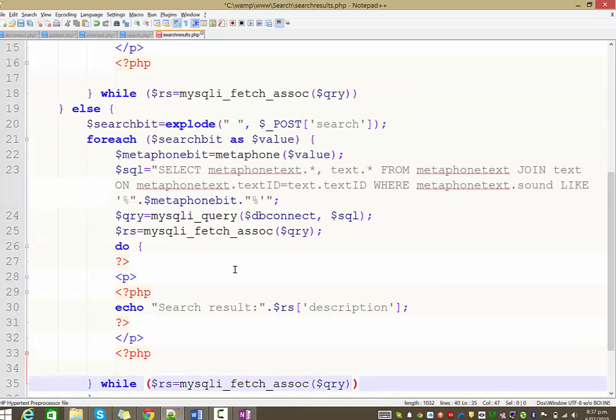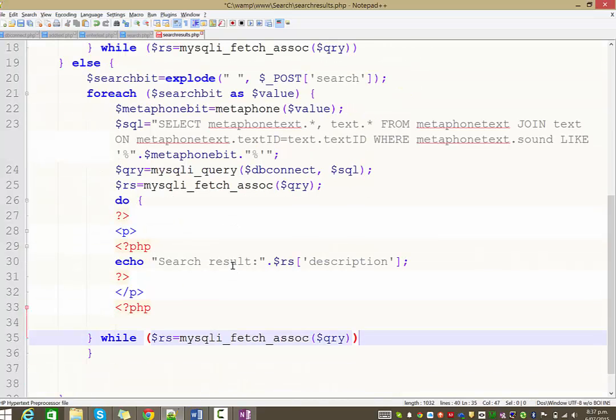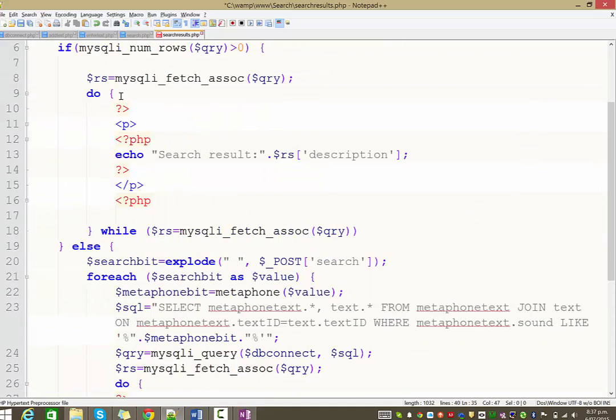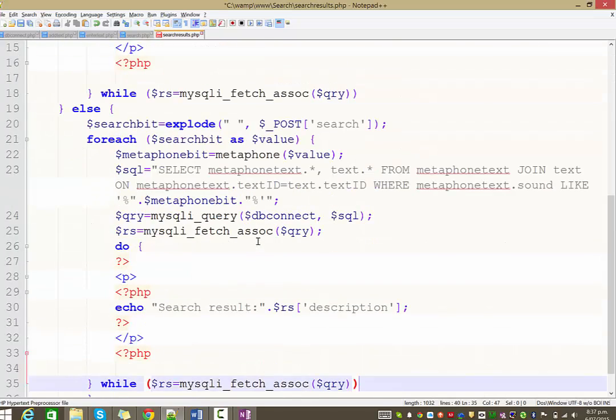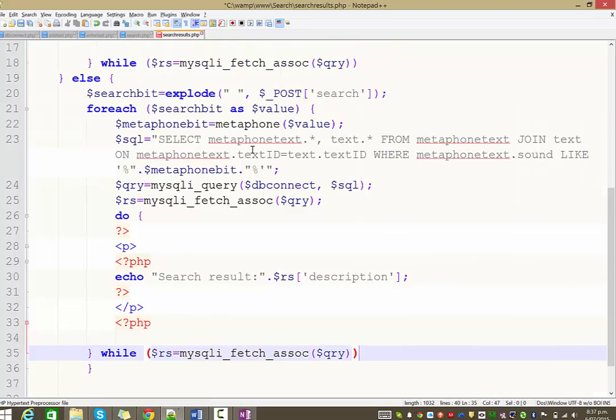And then we can do our little do while loop to display the results. There we go. A lot of copying and pasting. I hope that wasn't too fast. So effectively what we've done now is we are going to be doing that thing that we did at the top, the one when we run the query looking for the match and displaying all the results. But we're going to do it for each word that they enter.